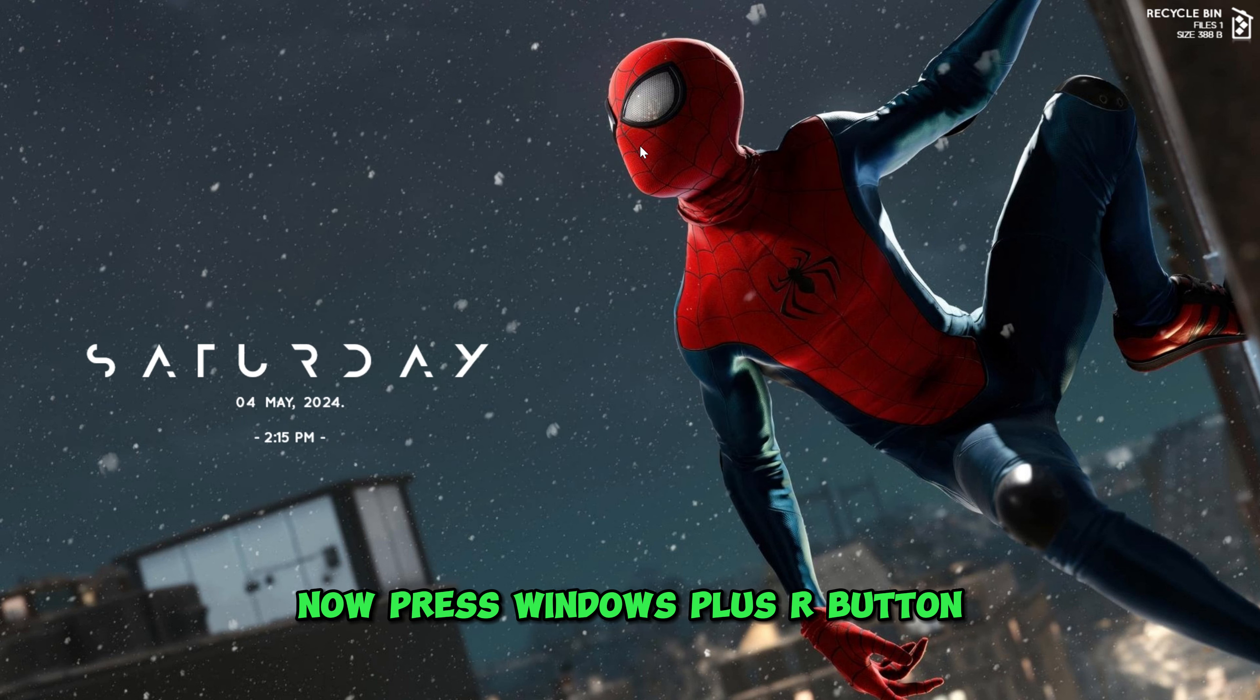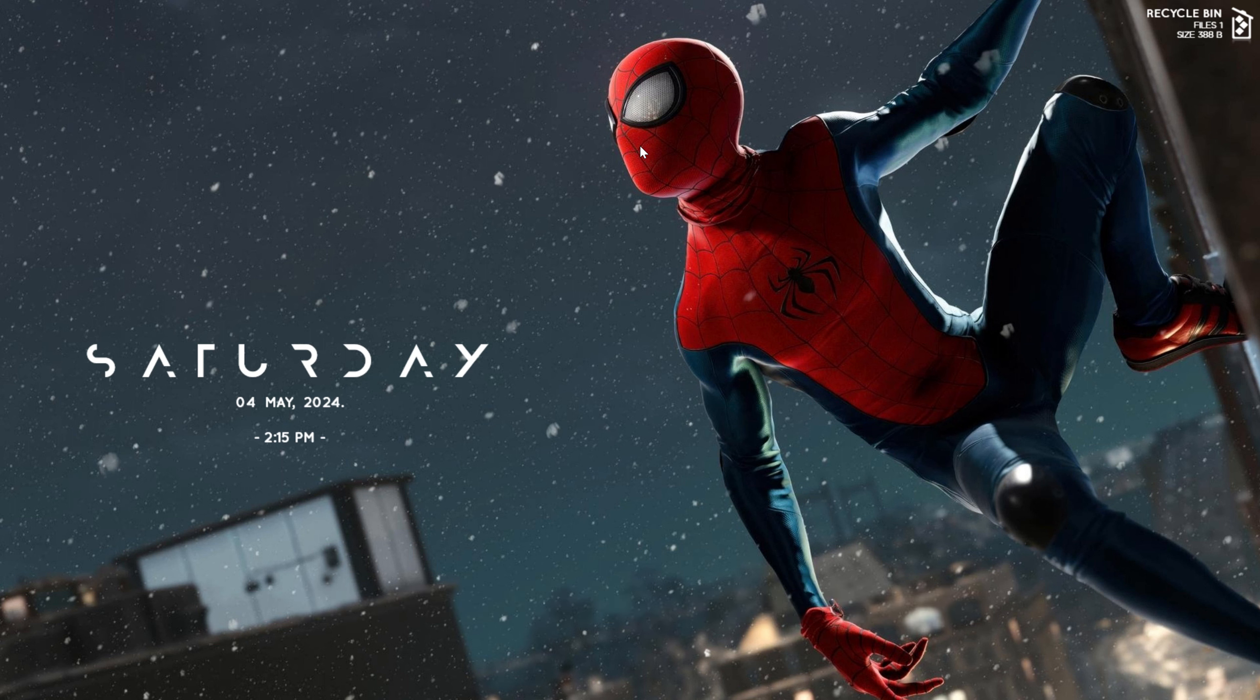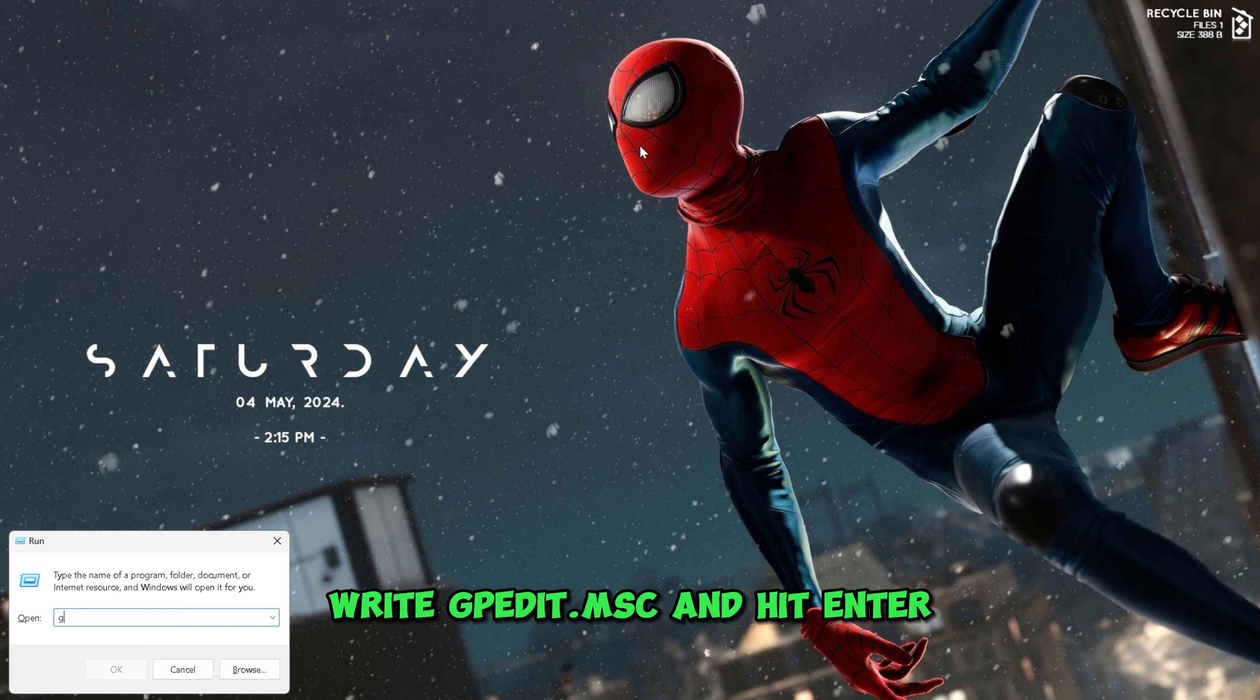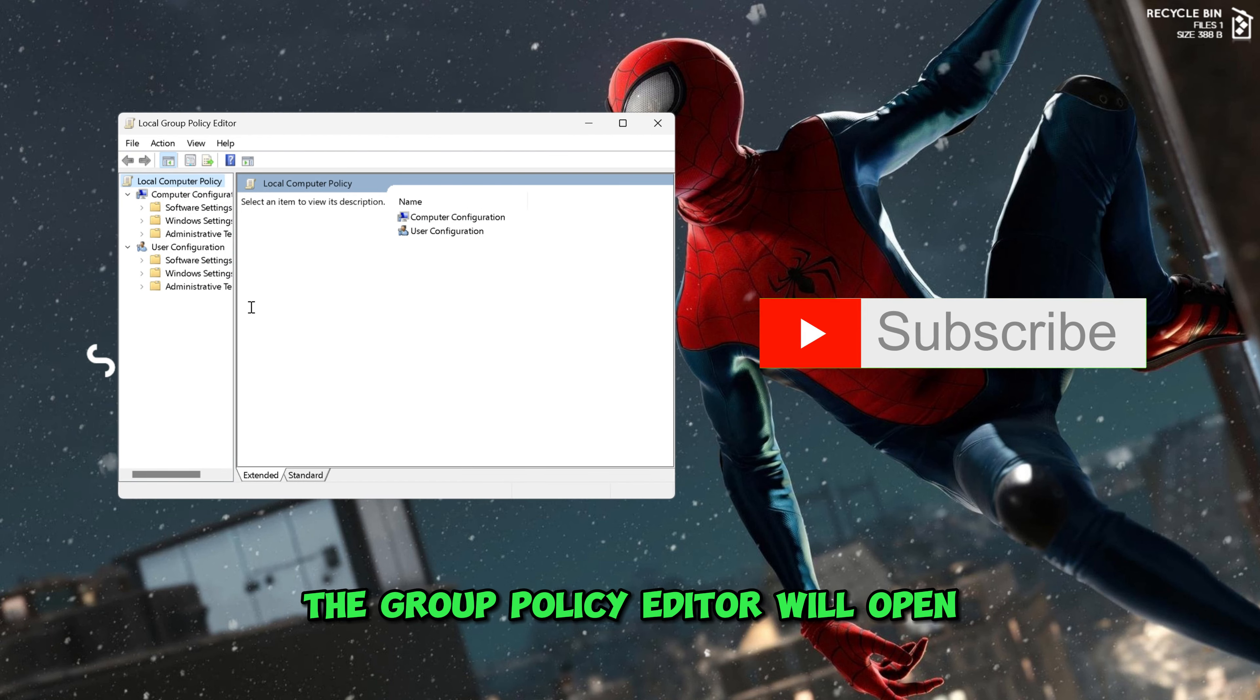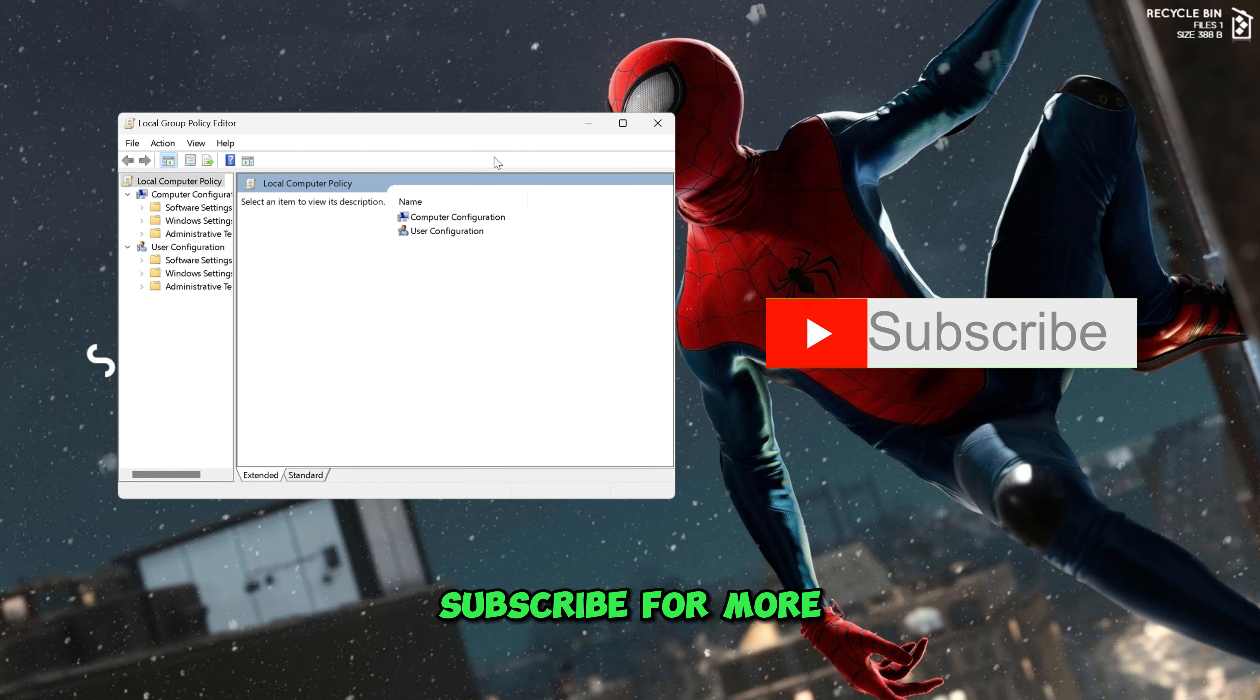Now, press Windows Plus R button. Write gpedit.msc and hit Enter. The Group Policy Editor will open. Subscribe for more.